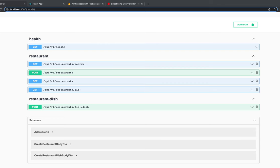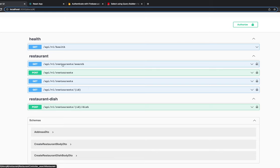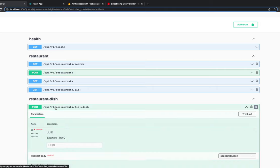Welcome back to the Swiggy clone full-stack application. Over the next six or seven videos we'll try to cover as much as possible. In this video, we'll build a couple more restaurant APIs, refactor the search, and add update and delete functionality for dish menu items.